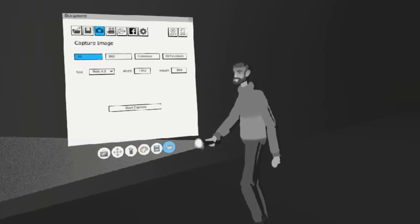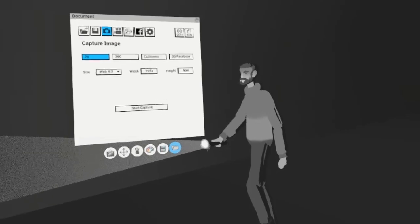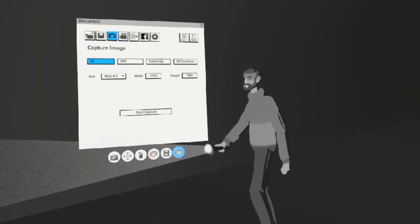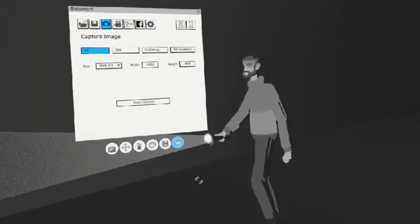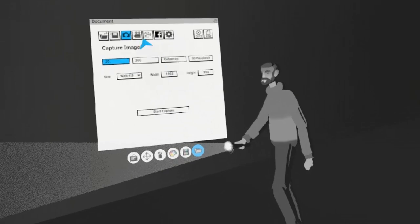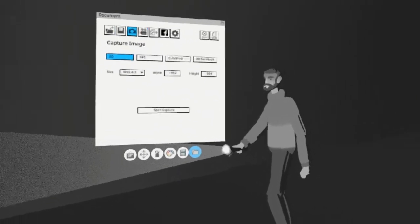In this video, I'm going to teach you how to capture videos and photos in Quill. To do this, navigate to the Documents tab and go up to Capture Image.